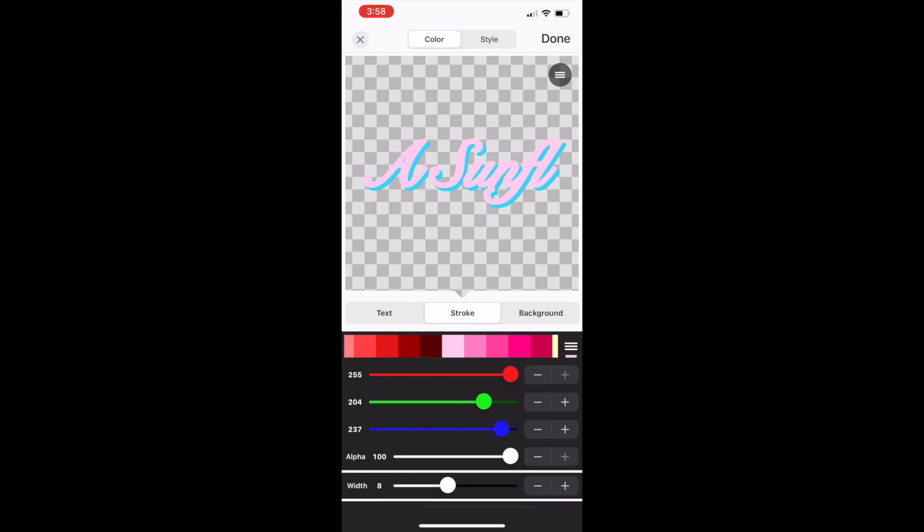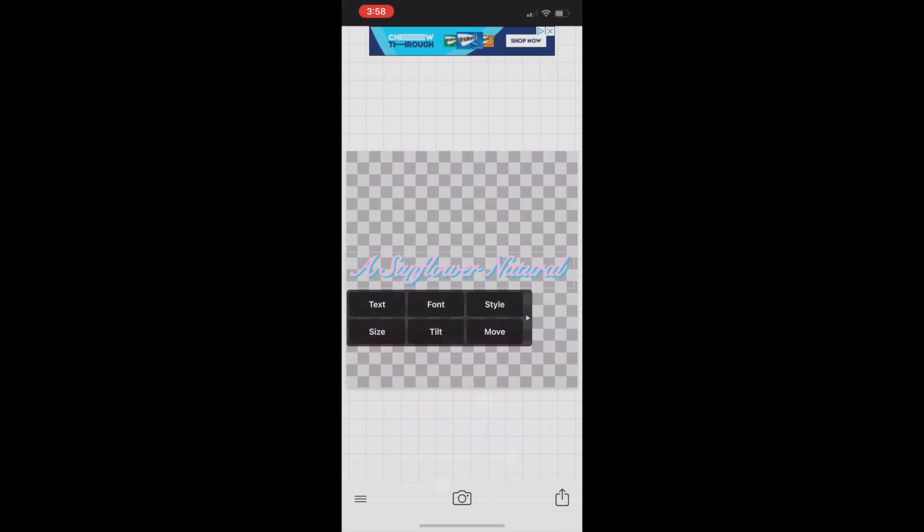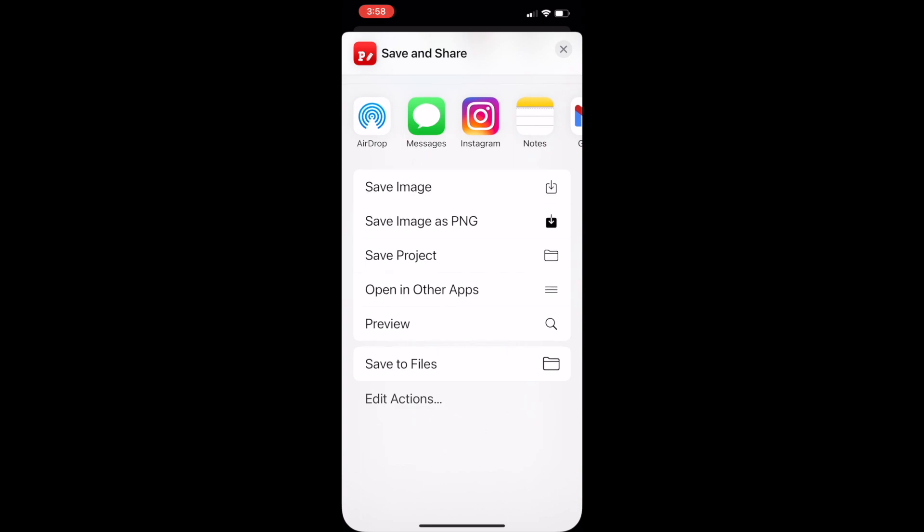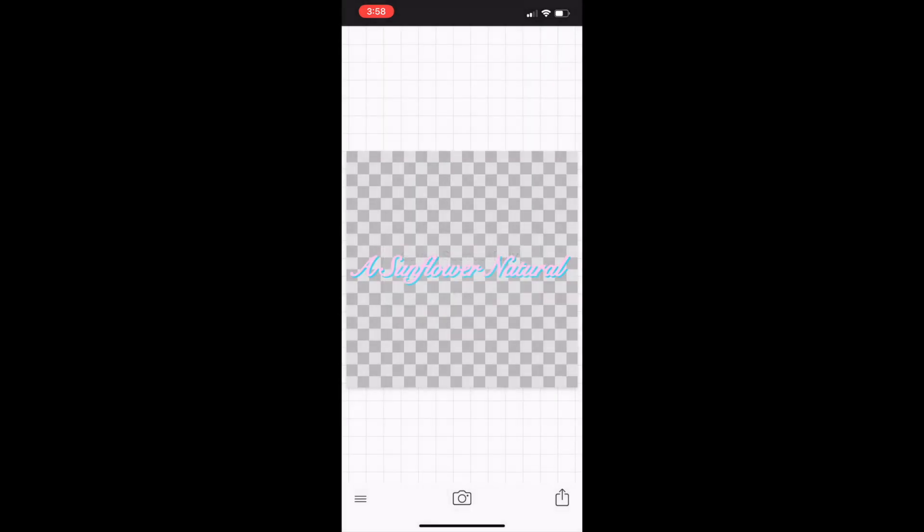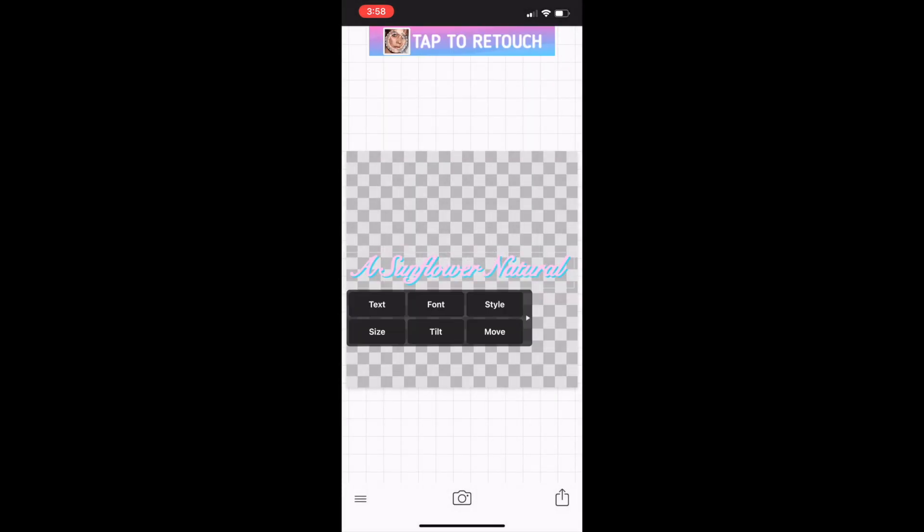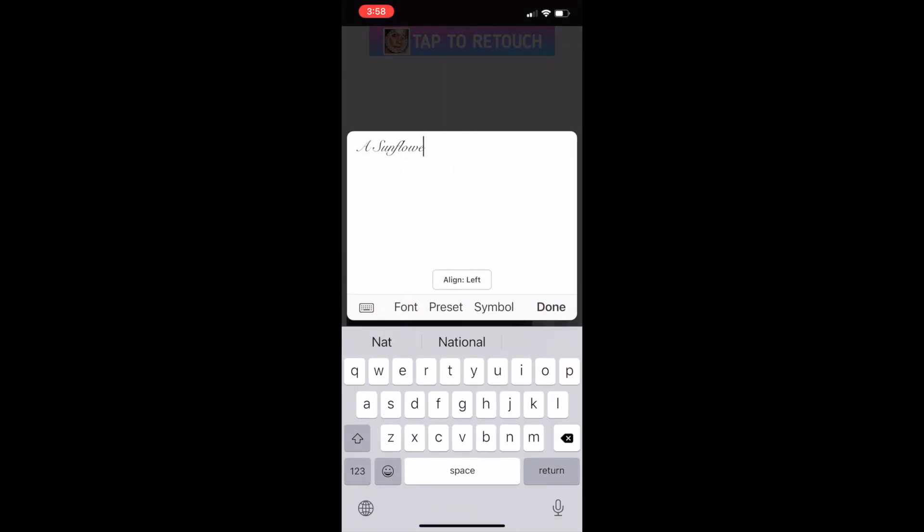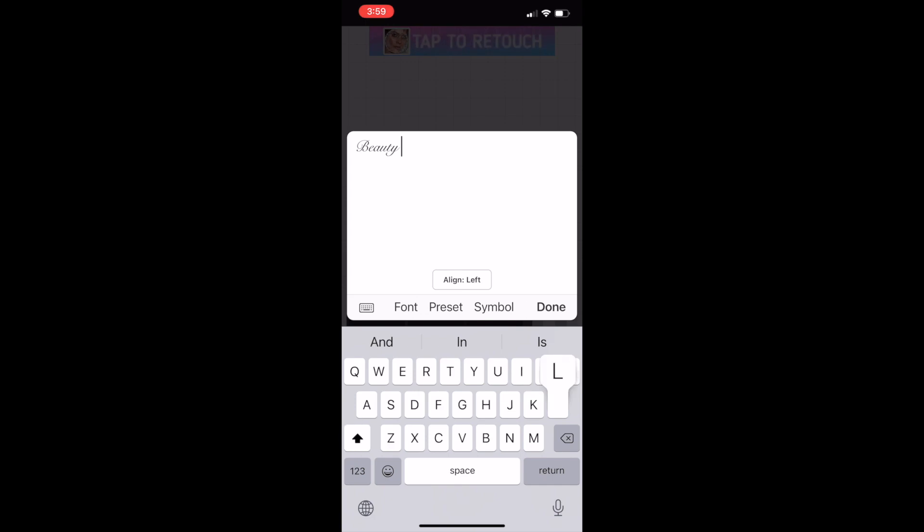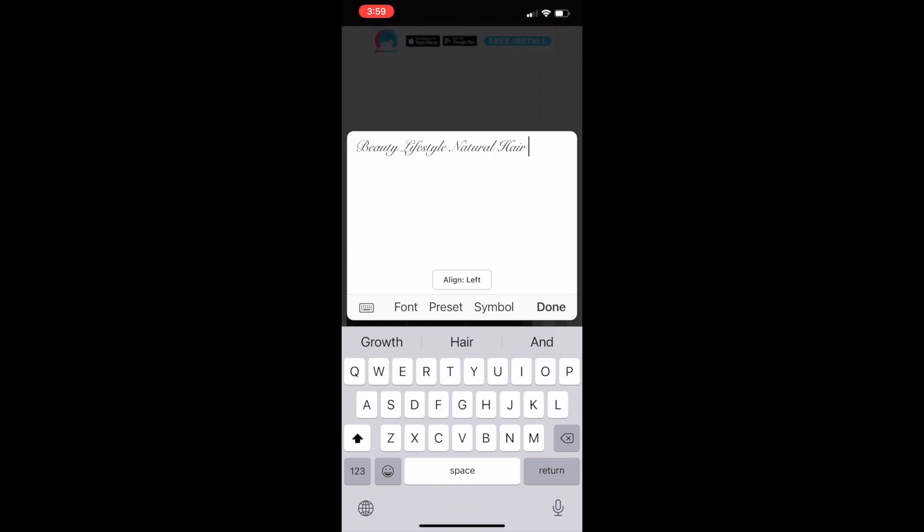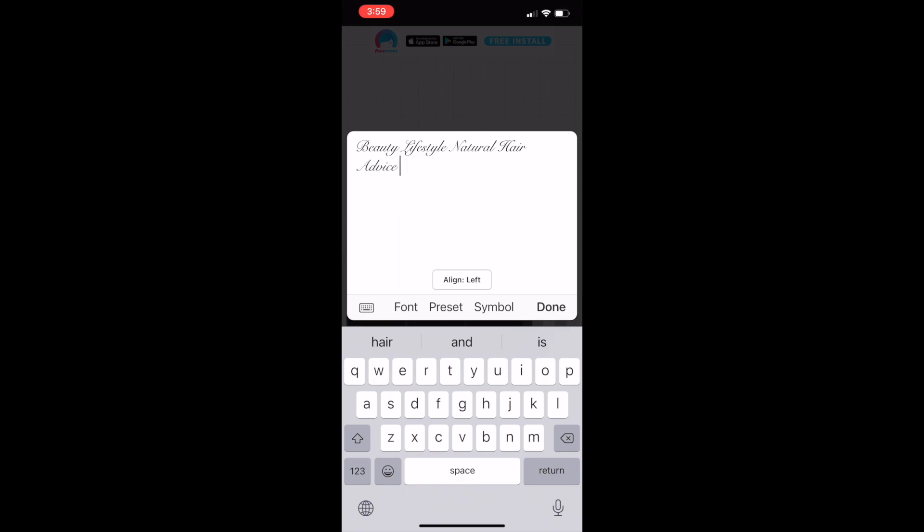Once you're finished, tap the icon in the bottom right-hand corner of the screen and Save as PNG. Make sure that you press Save as PNG, not Save as Image. Now I'm just doing the exact same process for my channel description, saving that text as a PNG. Now the two PNGs of the text should be in your photos on your iPhone.